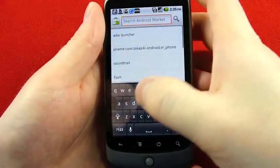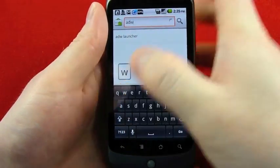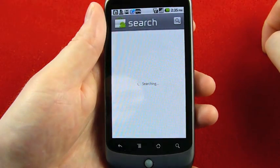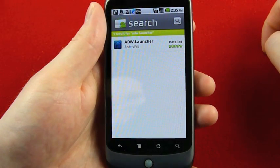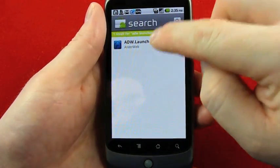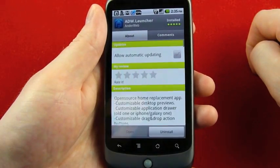If you search the market for ADW — and you can tell I've already done that — you'll find a free app by Anderweb. Mine is already installed. Let's show you the description real quick.